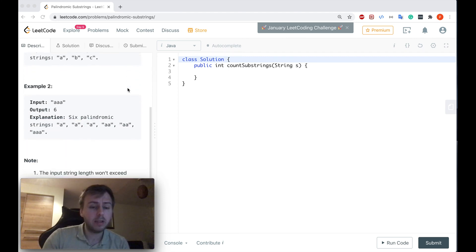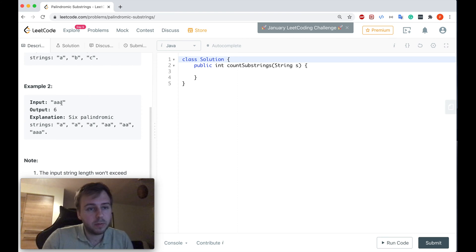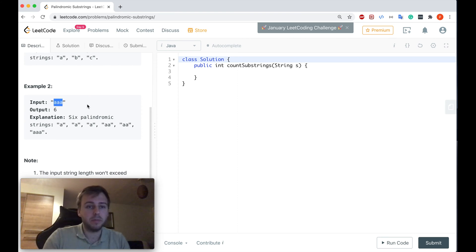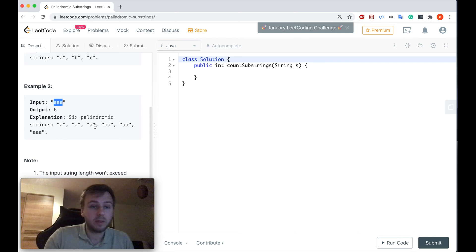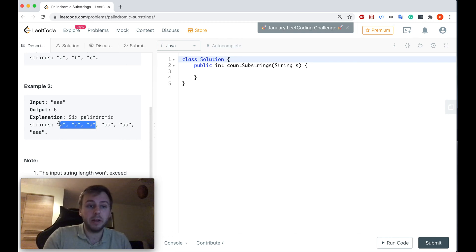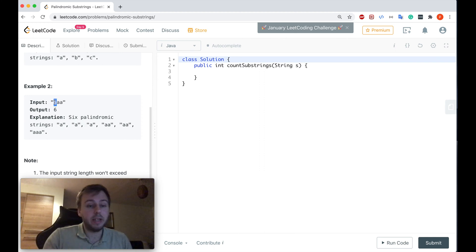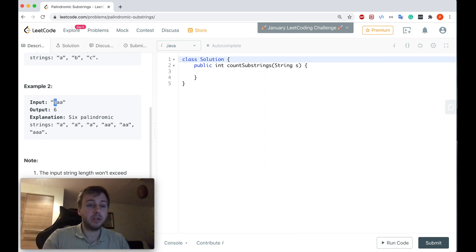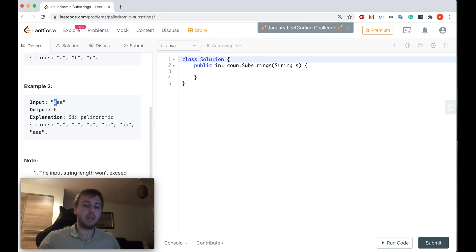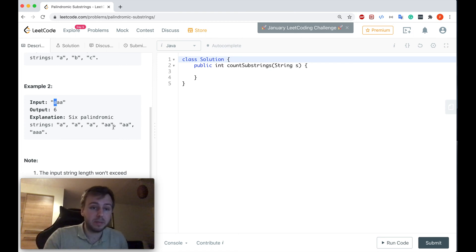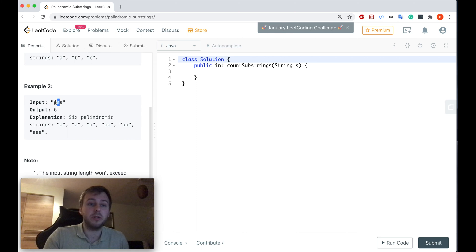And the thing is, if you consider this input string, for example, there are six palindromic substrings, and as you can see, there are some duplicates. For example, a, a, and a - basically if this palindromic substring comes from a different index, it's considered as a separate substring.